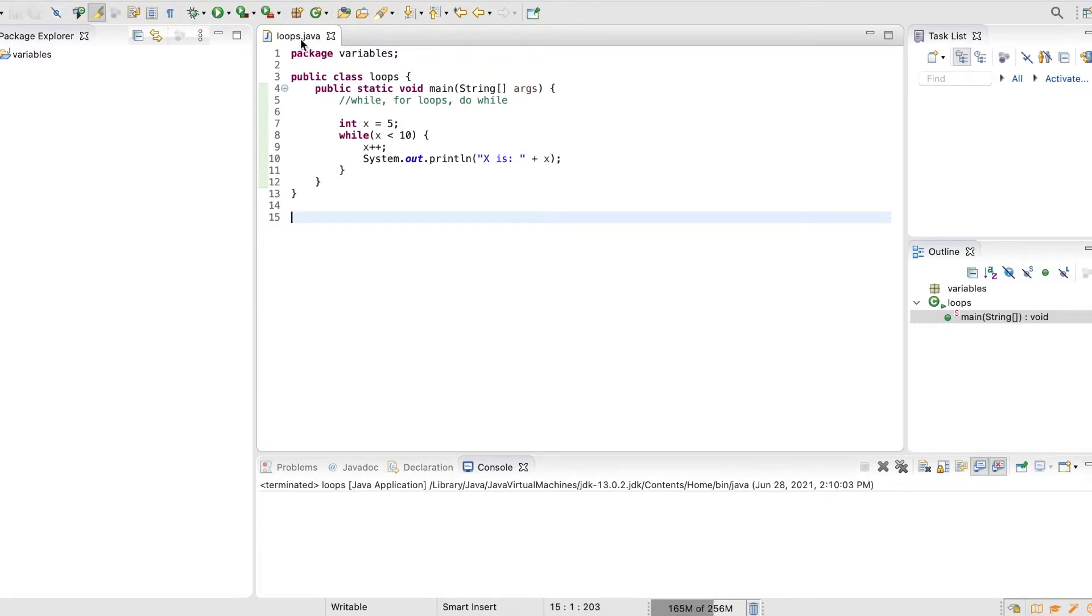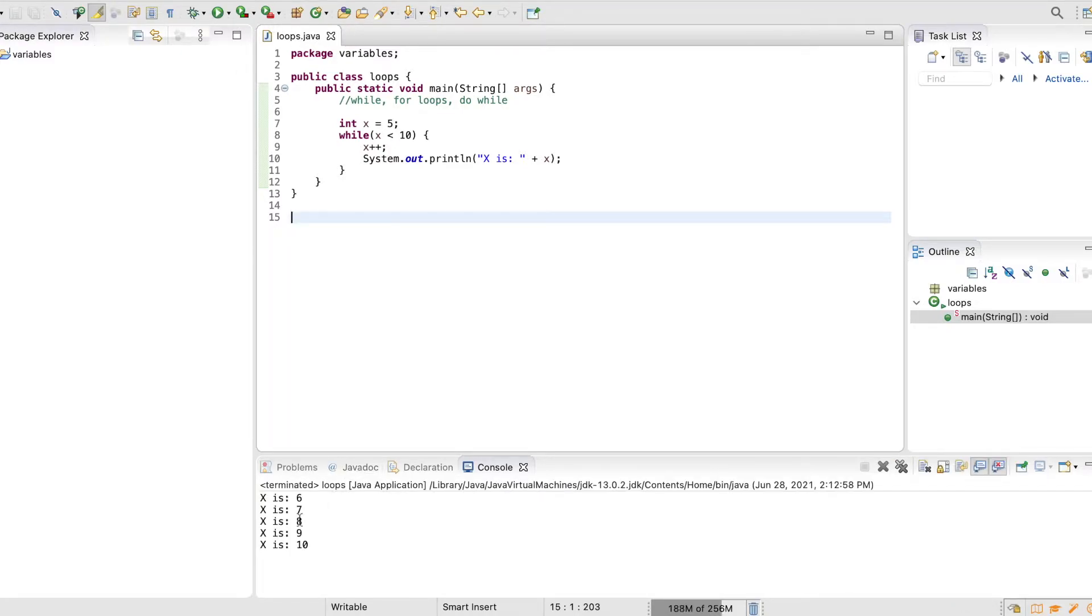Let's try it out. There you go, x is 6, 7, 8, 9, 10. Perfect. Awesome.